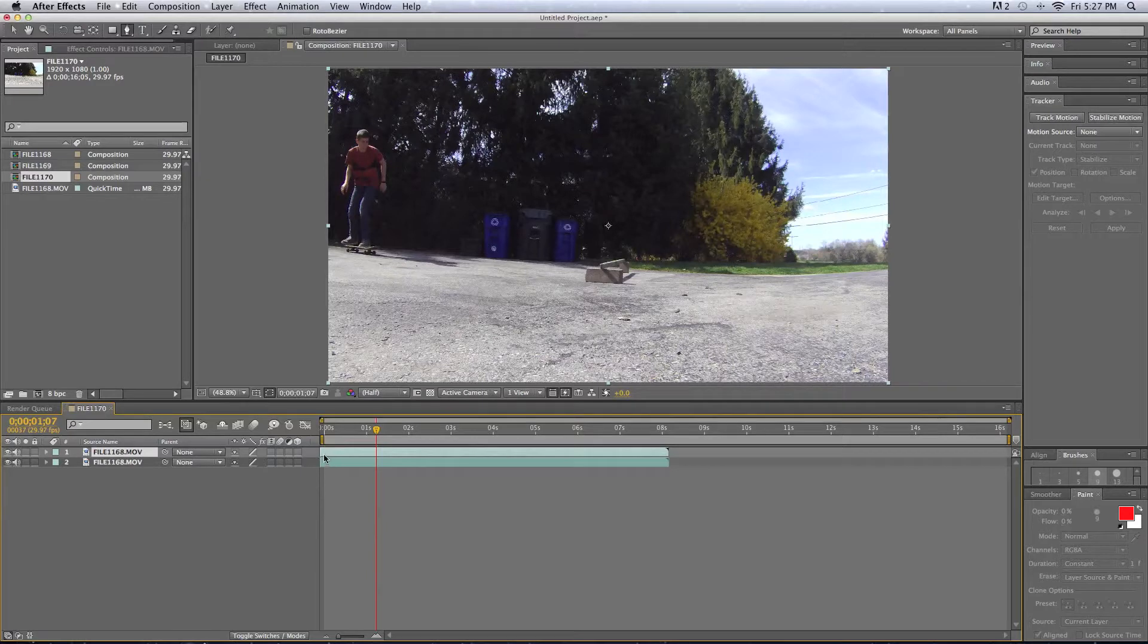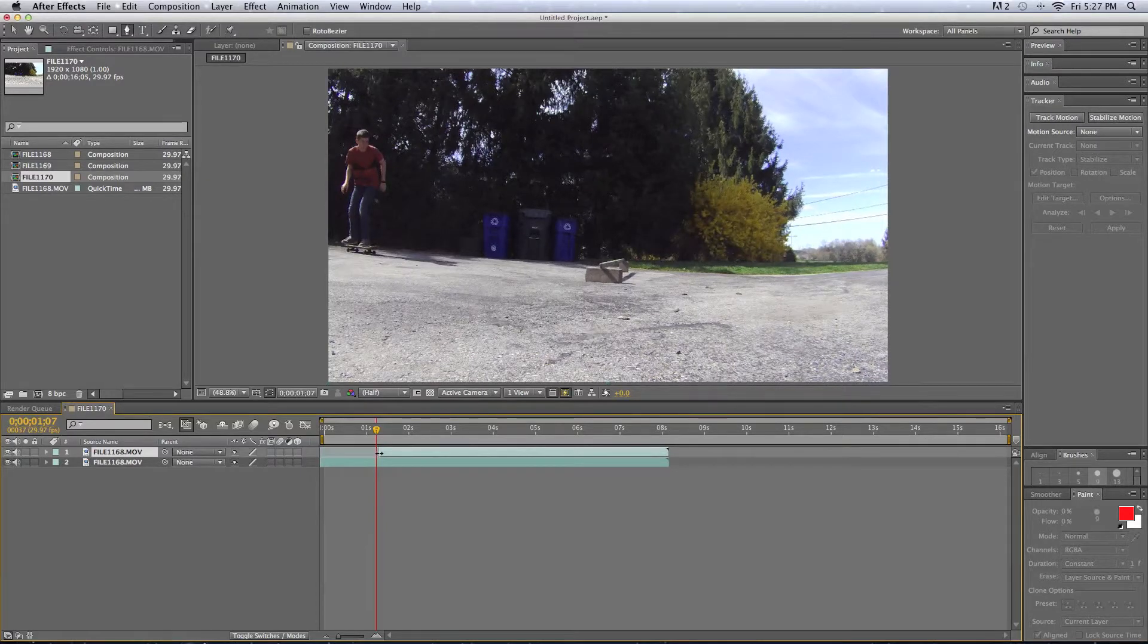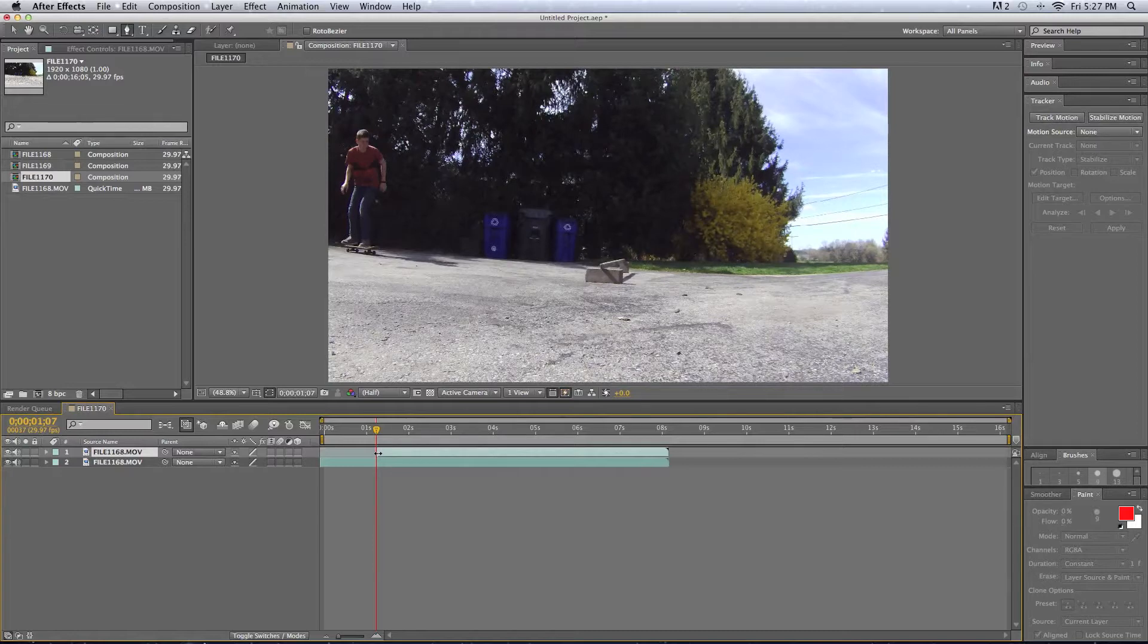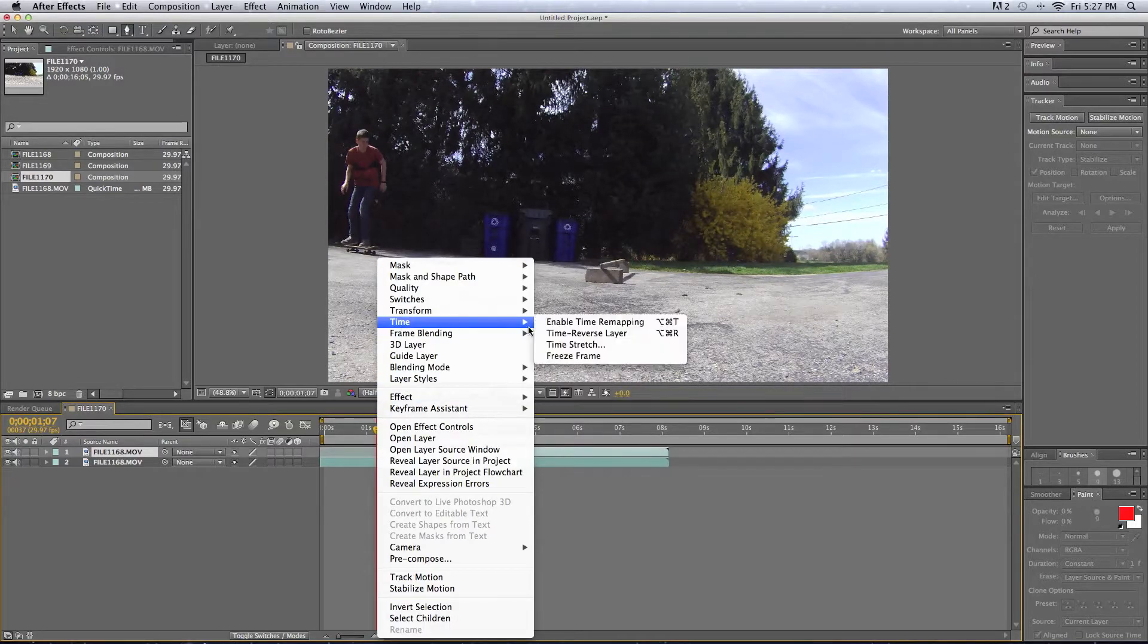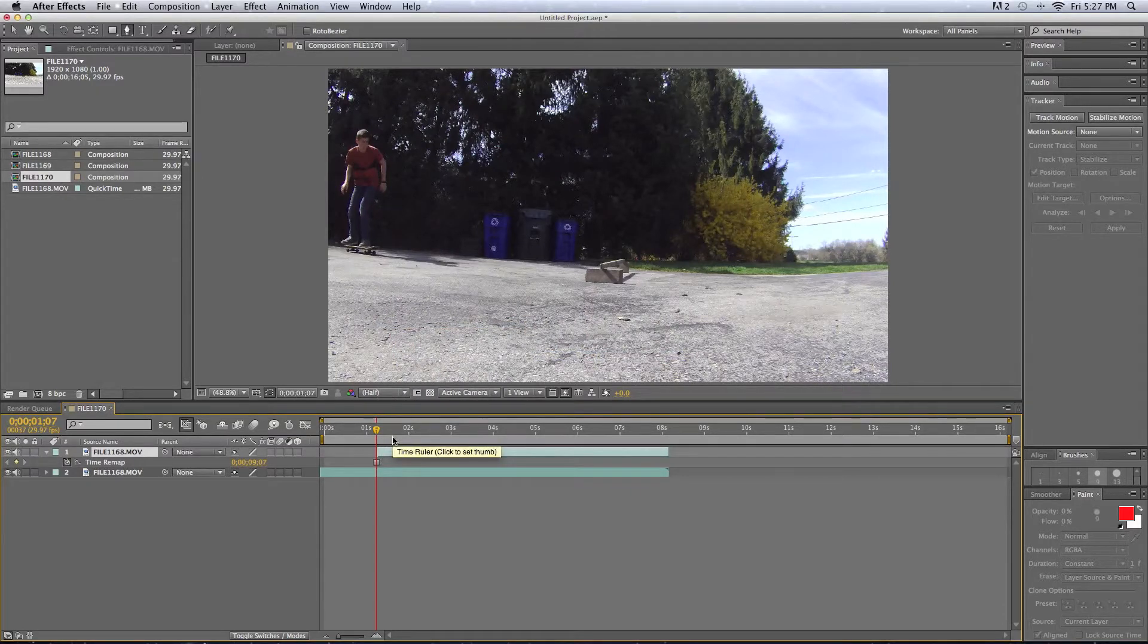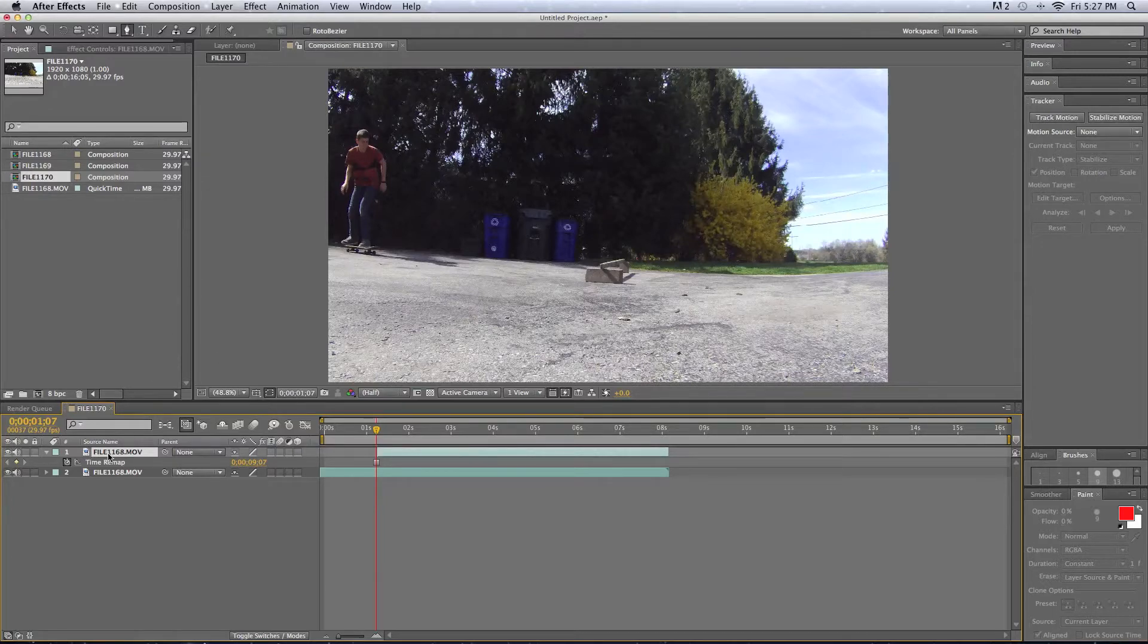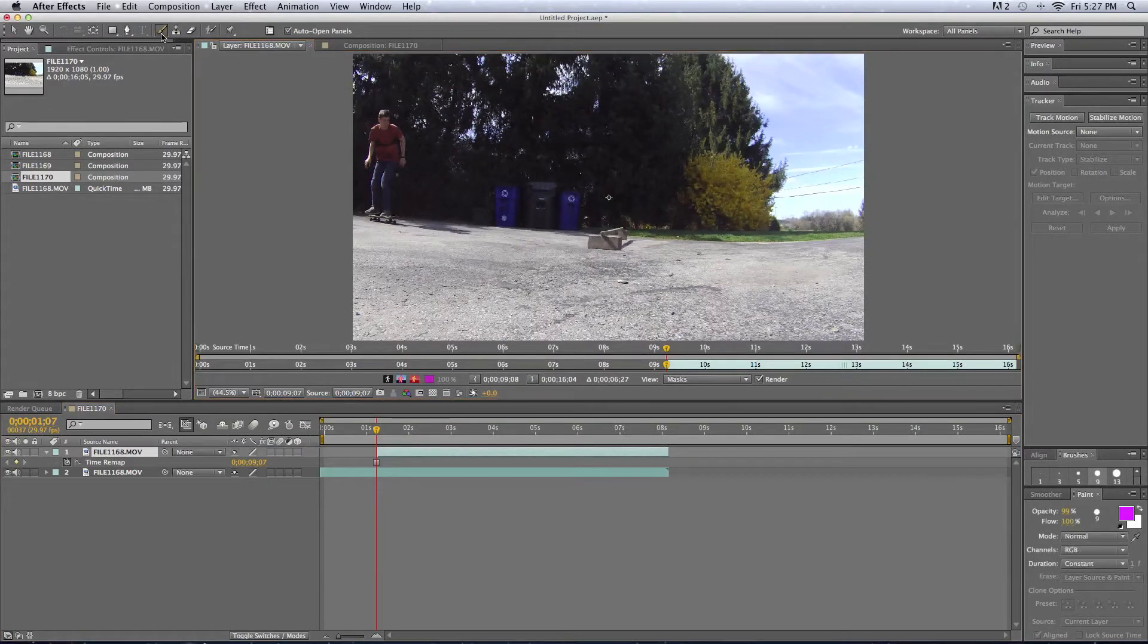Then we're going to drag the first back to that frame where we want our first freeze frame, and right-click Time Freeze Frame, that makes our freeze frame, and then we're going to double-click on that layer, go up to the Pen tool, and that'll bring you to your layer.